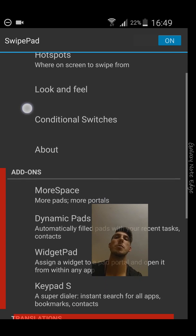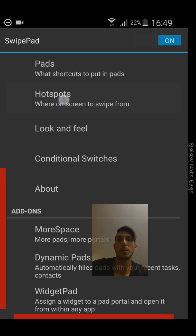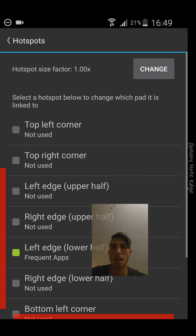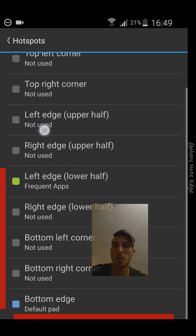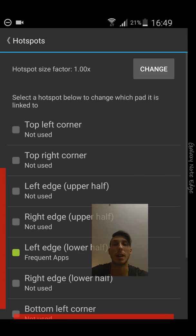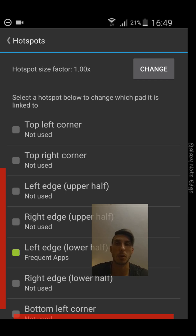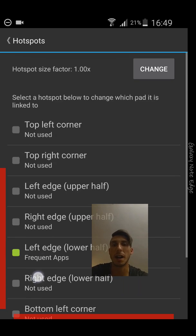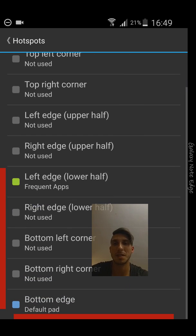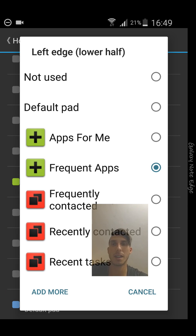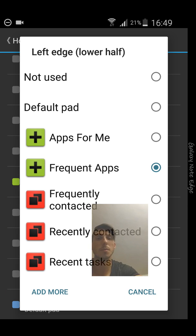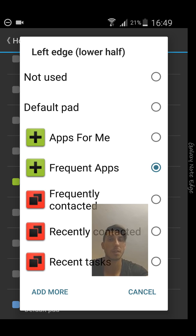What you can do is check it. You have here the Hotspots, this is another option you need. When you click on it, you see all the options where you can actually set up your hotspot for launching SwipePad. Here I choose the left edge lower half and I will choose Apps for me, that was the swipe pad with all my selected apps.